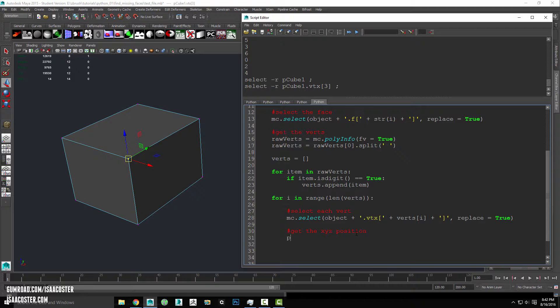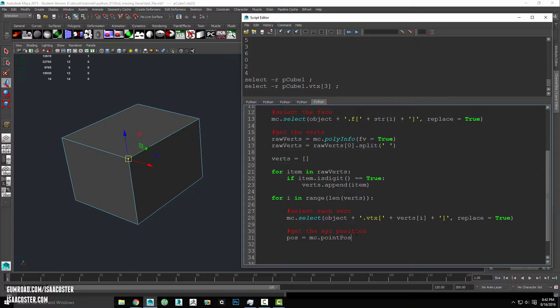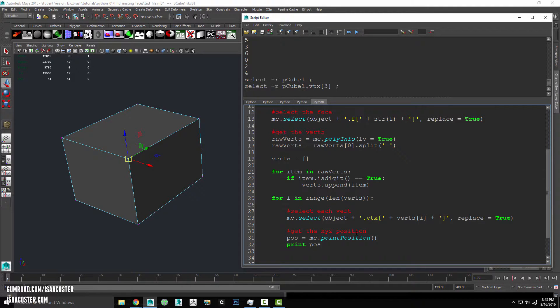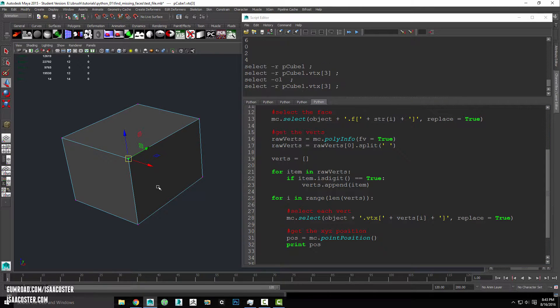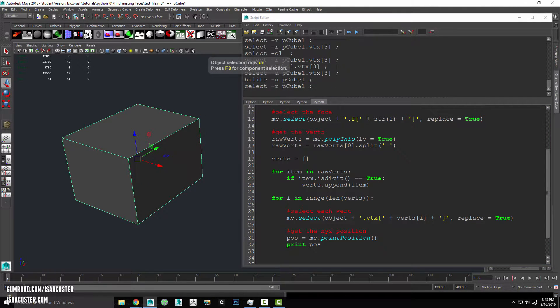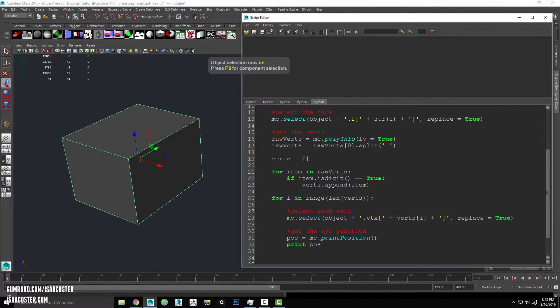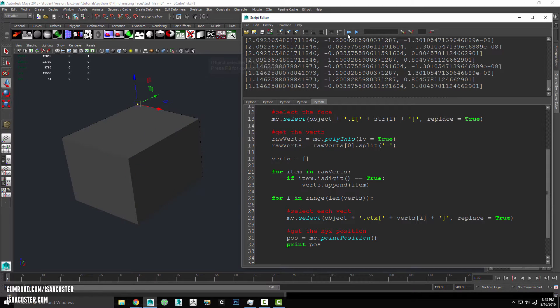And now what we want to do is get the XYZ position. So I'll make a variable here called pos and we will set it to the command mc dot point position. And we can just print pos, we'll just make sure that we're kind of getting data that kind of makes sense here.